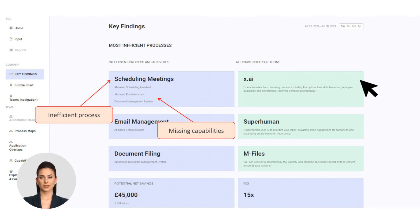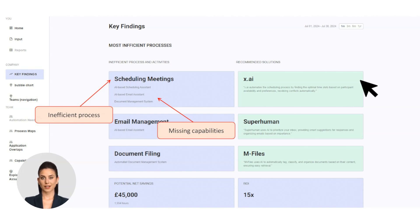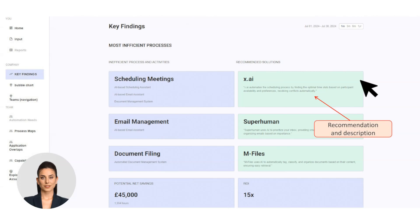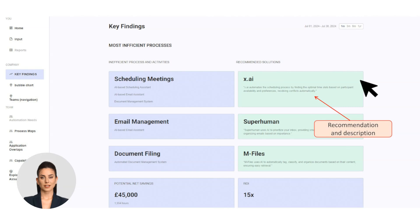Process insights: For each process, Linea reveals inefficiencies and recommends the best-fit AI tool, along with a clear explanation of why it's the right choice. Just like a traditional consultant, Linea prides itself on transparency. You'll see its logic and rationale throughout the platform so you can trust the recommendations.